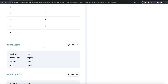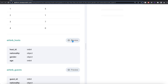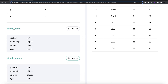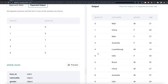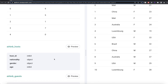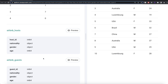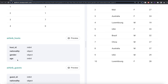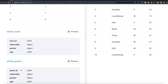Let's preview the tables or data frames we have. Airbnb_host has four columns: host_id, nationality, gender, and age. Similarly, airbnb_guest has guest_id, nationality, gender, and age. The information is in two different data frames, so the first thing we should do is merge this information because at the end we need host_id and guest_id. We should merge based on whether the host as well as the guest have the same nationality and gender.